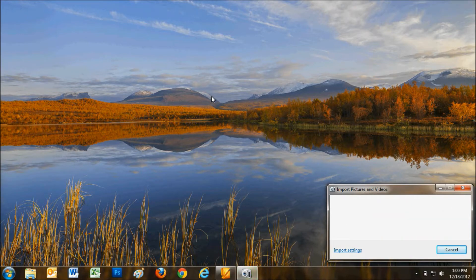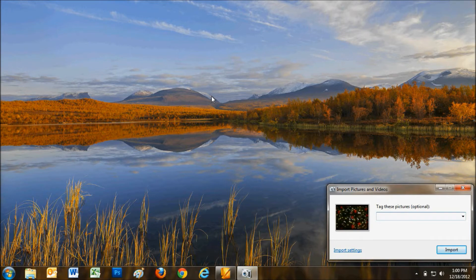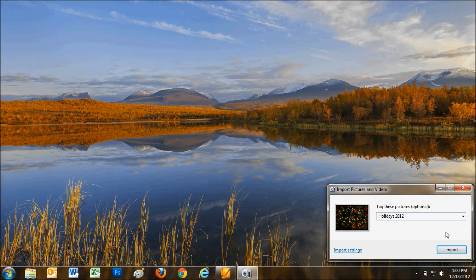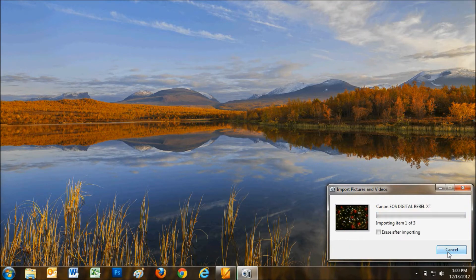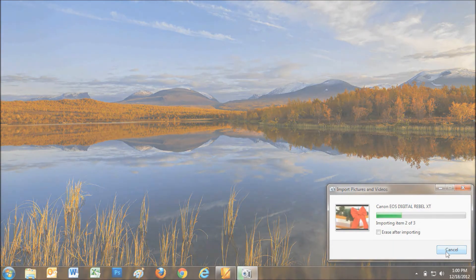And be sure to keep track of where the files are being stored on your hard drive. Labeling the folder with a descriptive name helps. You may also want to write down the location to make it easier to find later.